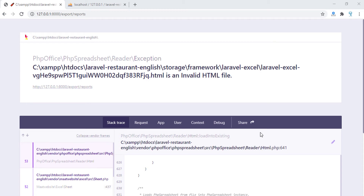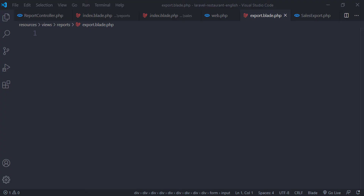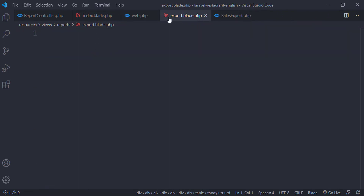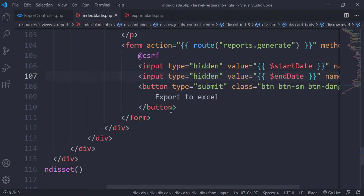Hello everybody and welcome to this new episode of our project. I think this is the final episode. We are going to add the export data inside the export file. The export data is simple and we have already added the data.